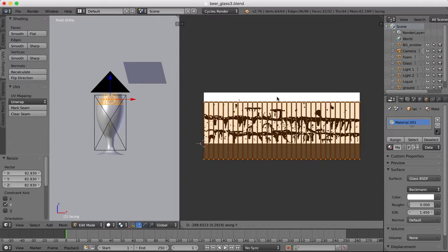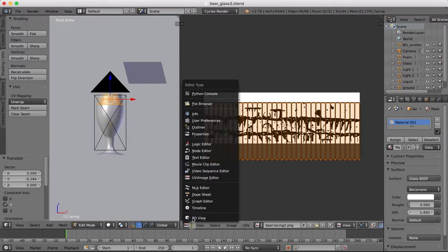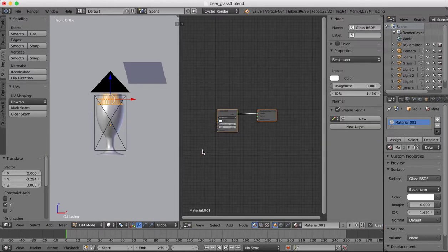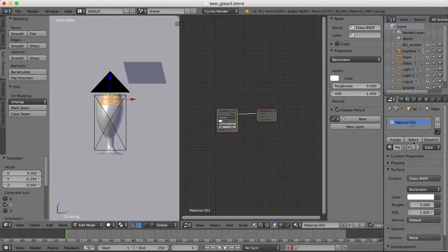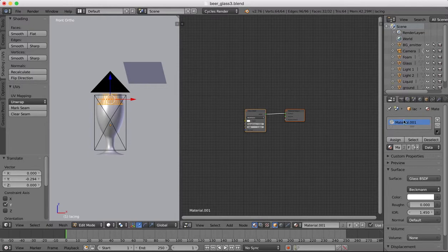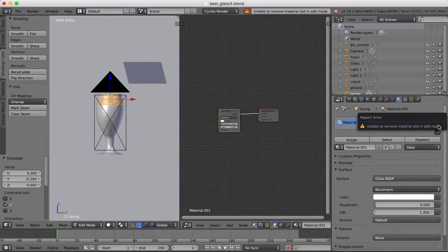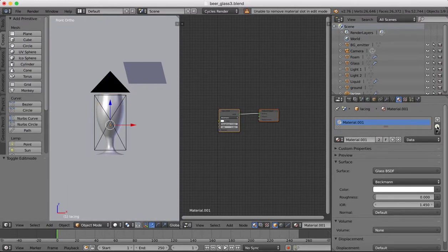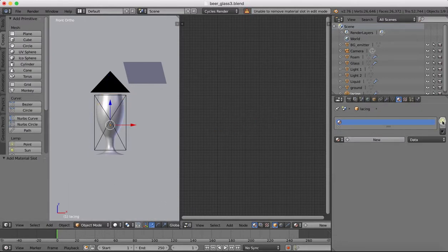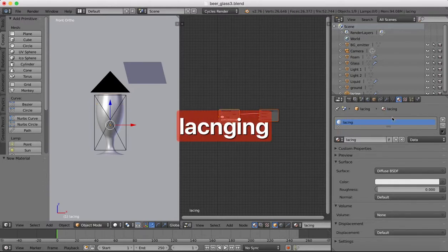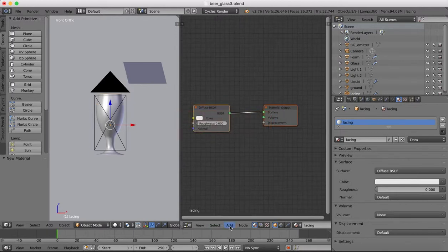Okay now done with that we can come over to the node editor and the material which we have already assigned we want to remove because if we edit this material it's going to make the effect on the whole glass which we don't want to do. So remove that material, create a new one and we'll call this lacing.